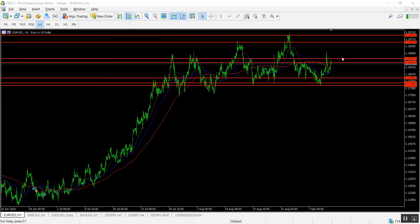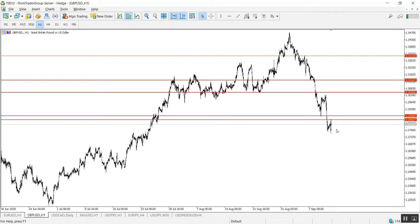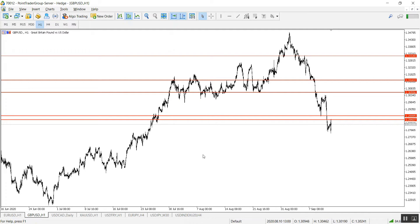Let's continue with the GBPUSD on the one hour time frame. It is traded below a strong resistance level 1.2888. In case the pair continues to be traded below this level, our first target is going to be 1.2800 and then 1.2718. The opposite will happen if the level of 1.2888 is broken to the upside.